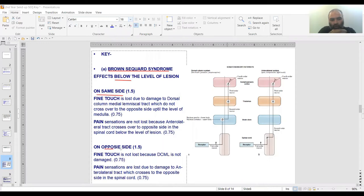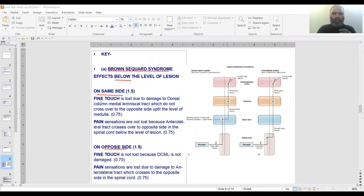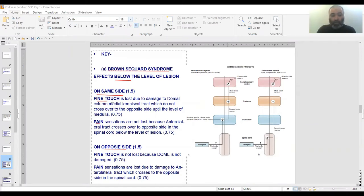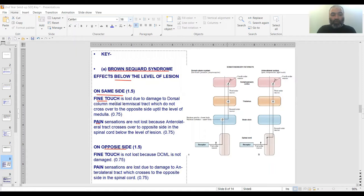On the same side, fine touch is lost because DCMLS does not decussate at the level of entry—it decussates at the level of medulla. Pain however crosses over, so pain is not lost from this side. On the opposite side, fine touch is not lost because the lesion is not here. Pain however is lost on this side.